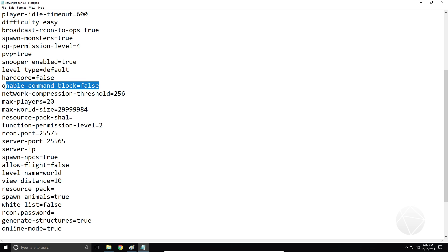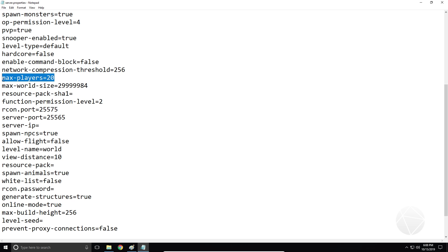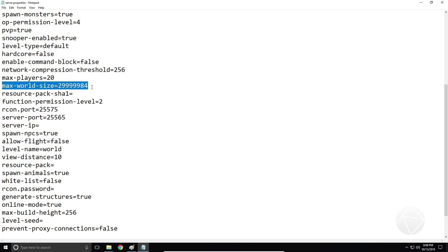Enable command blocks — it does exactly what it says, enabling and disabling command block functionality on the server. Network compression threshold — don't worry about that. Max players 20 — this is going to set the player cap for your server. Max world size — this is going to set how far out from spawn you can go before the world border.